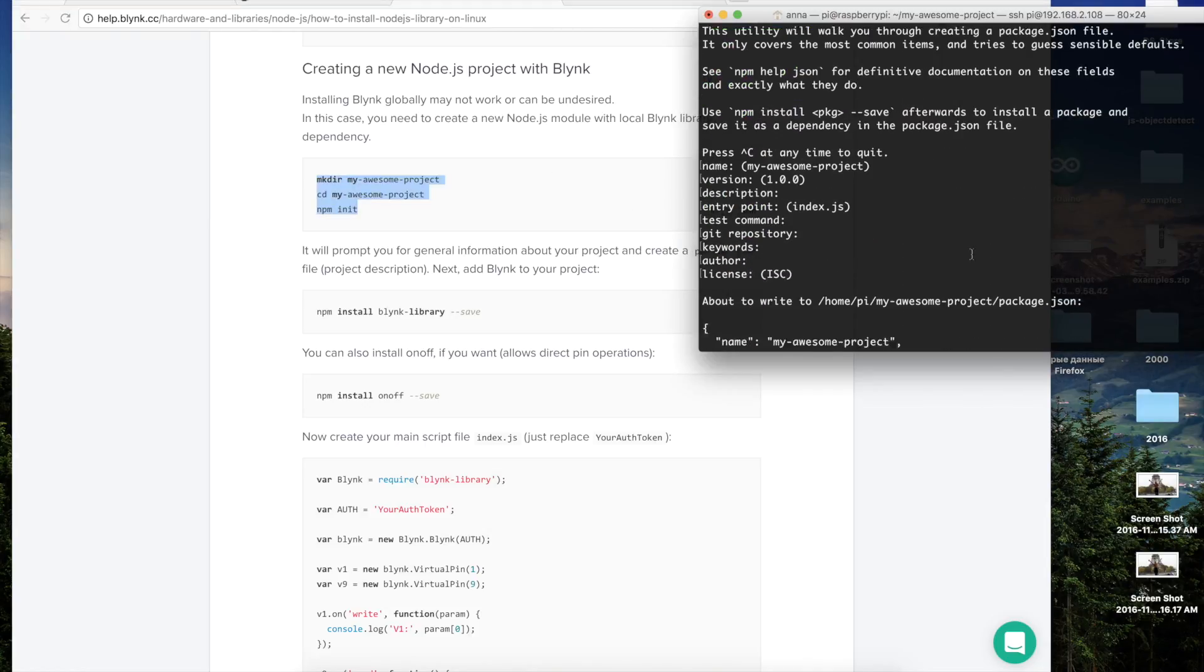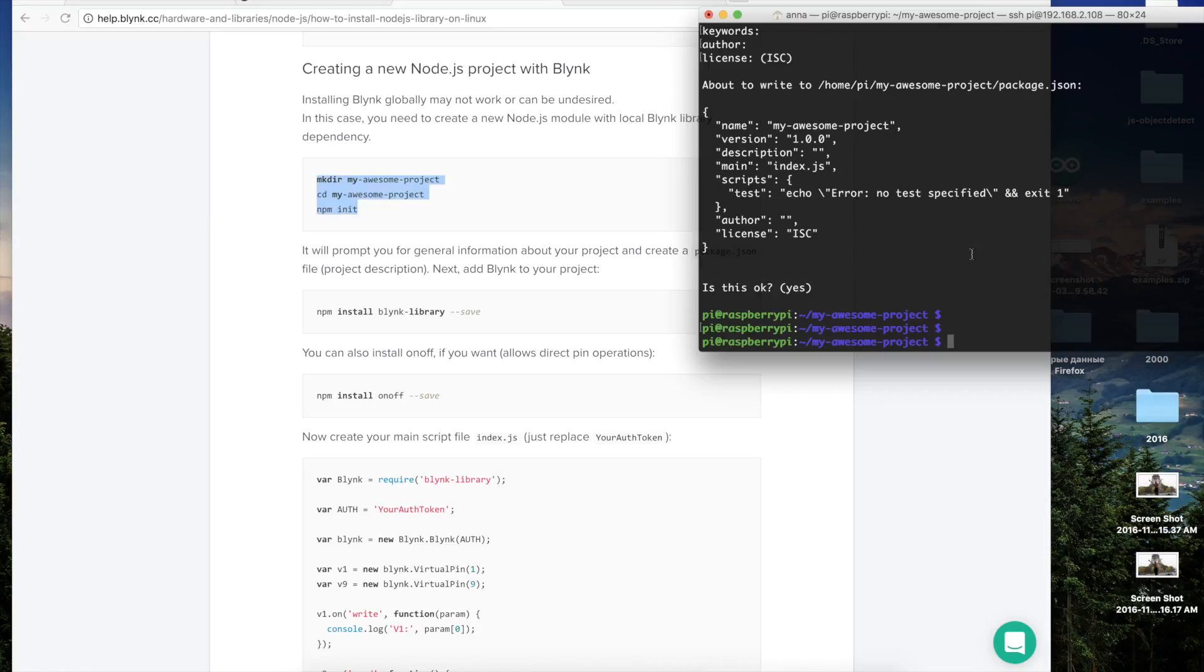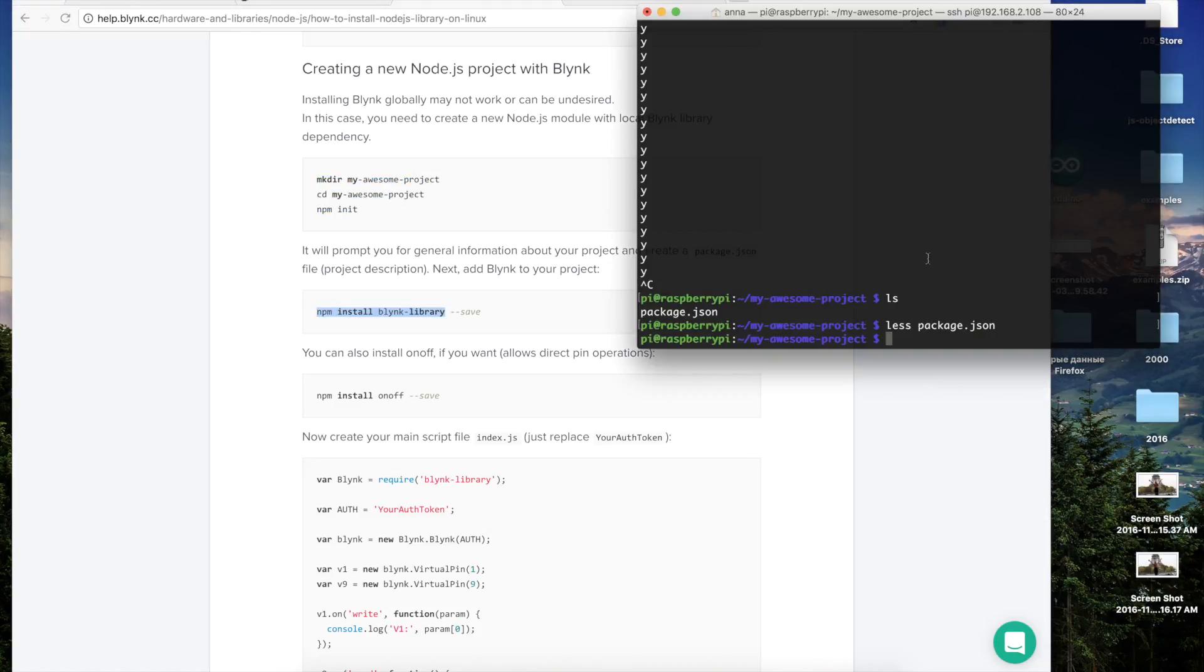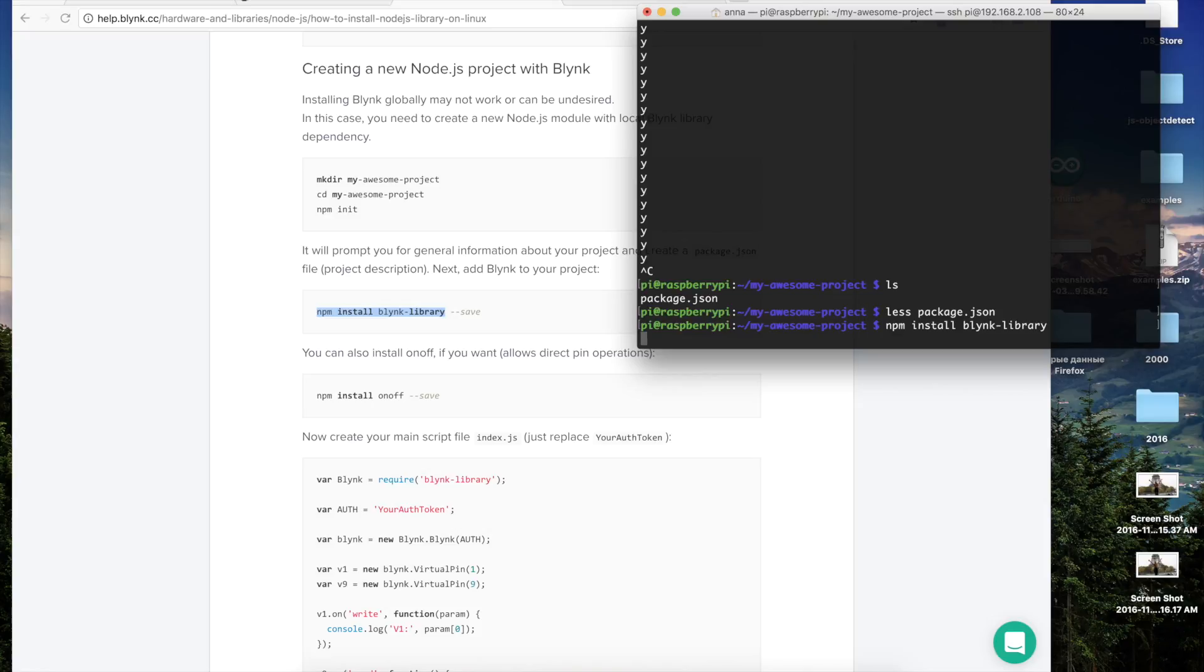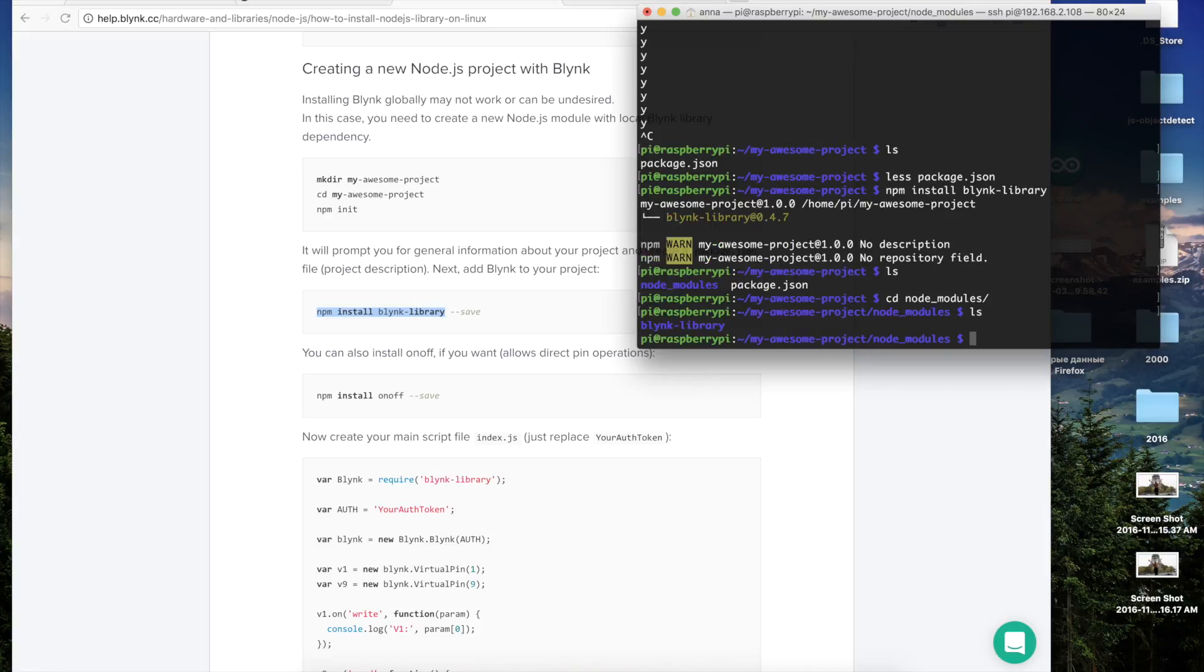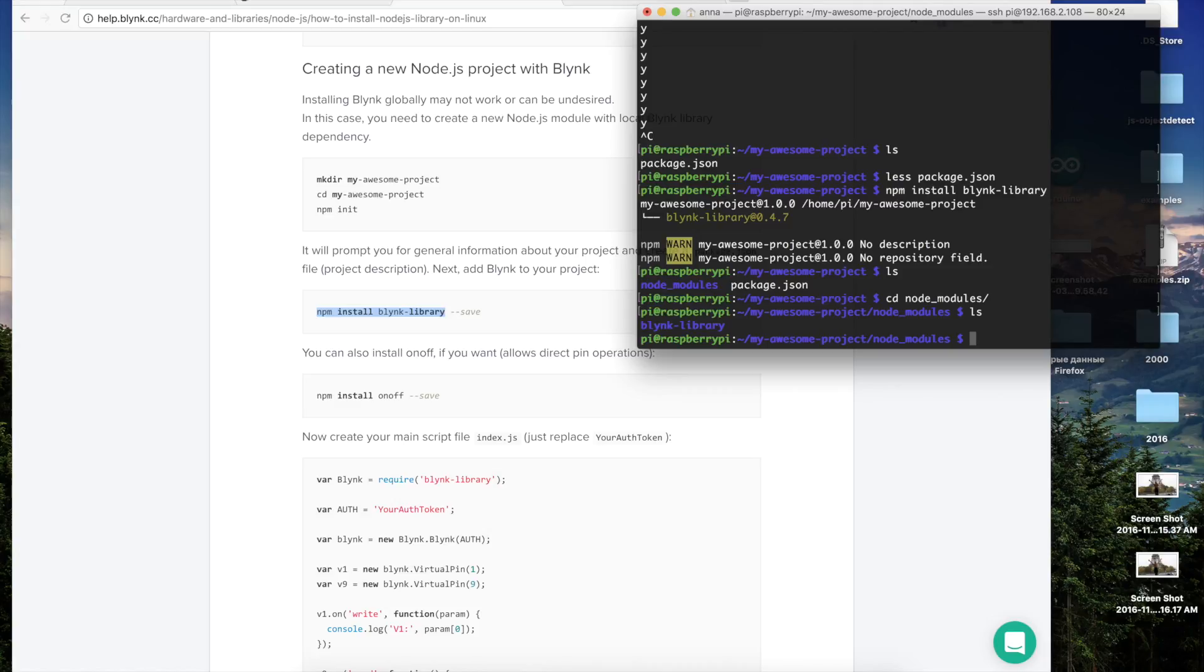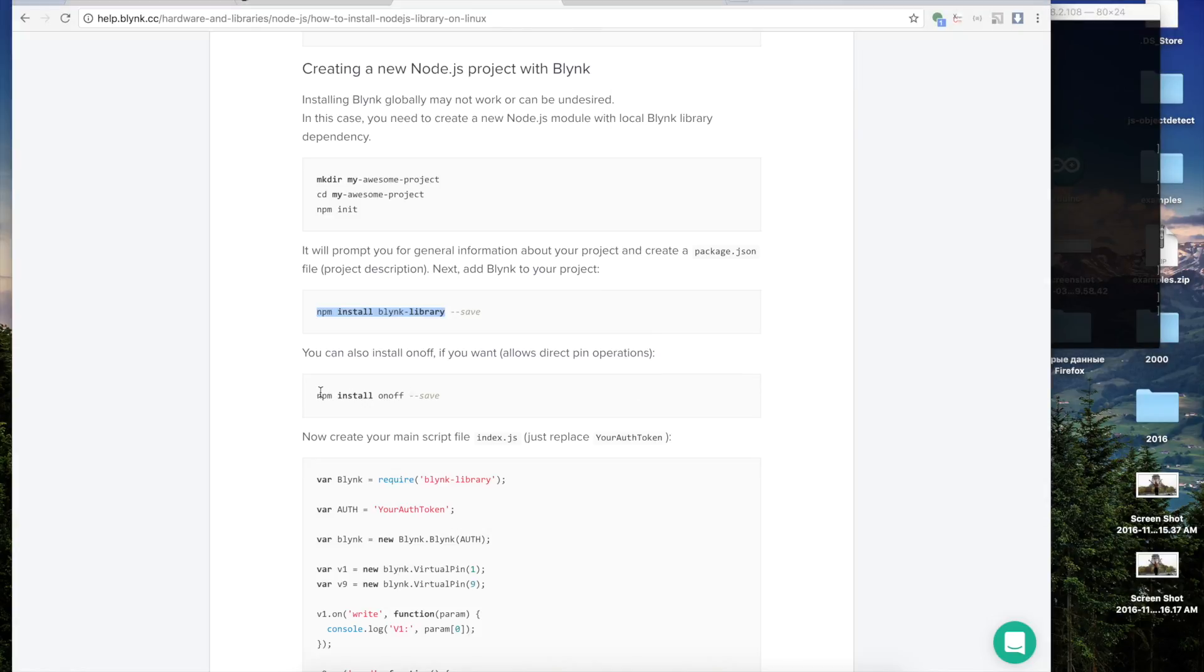Now we have to agree with creating a new JSON file which is our project description. So we are tapping yes. Now let's add Blink library to our new project. We can check that Blink library is installed and added to our project. Let's also install the onoff to control pins directly.